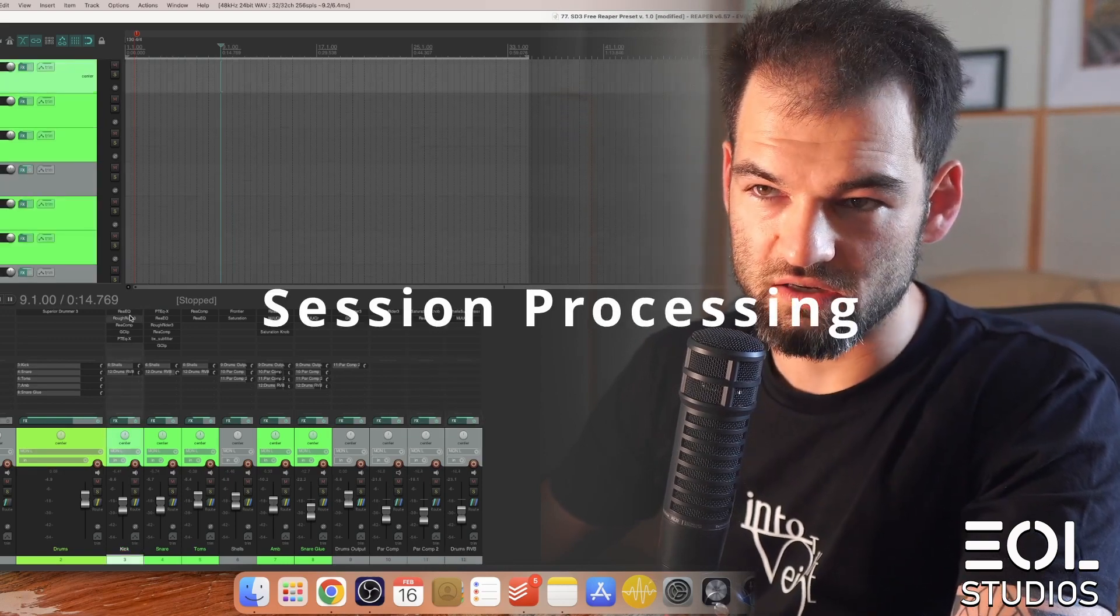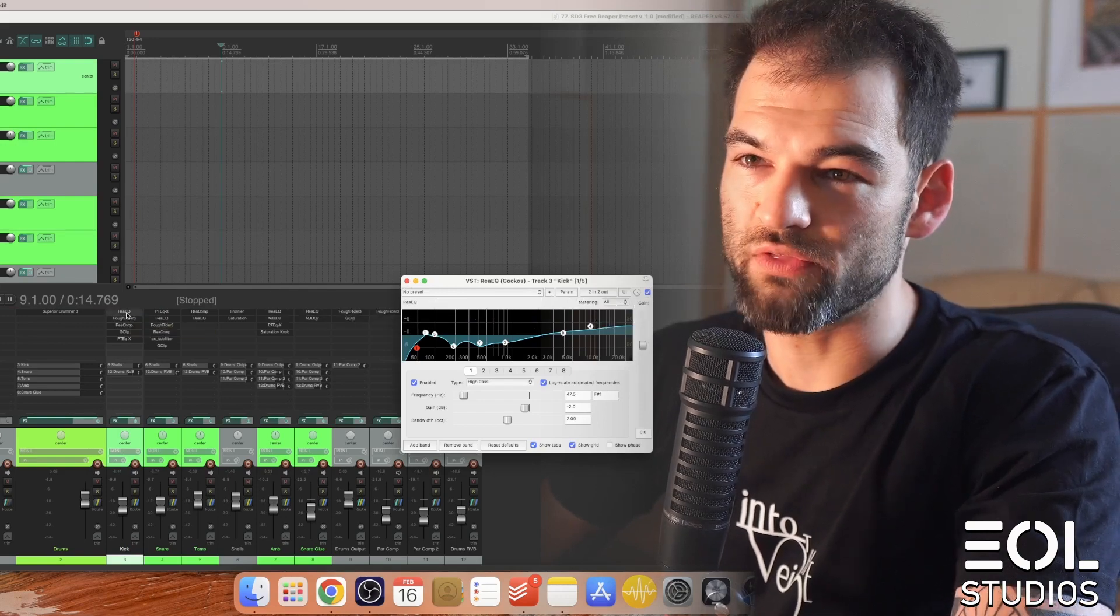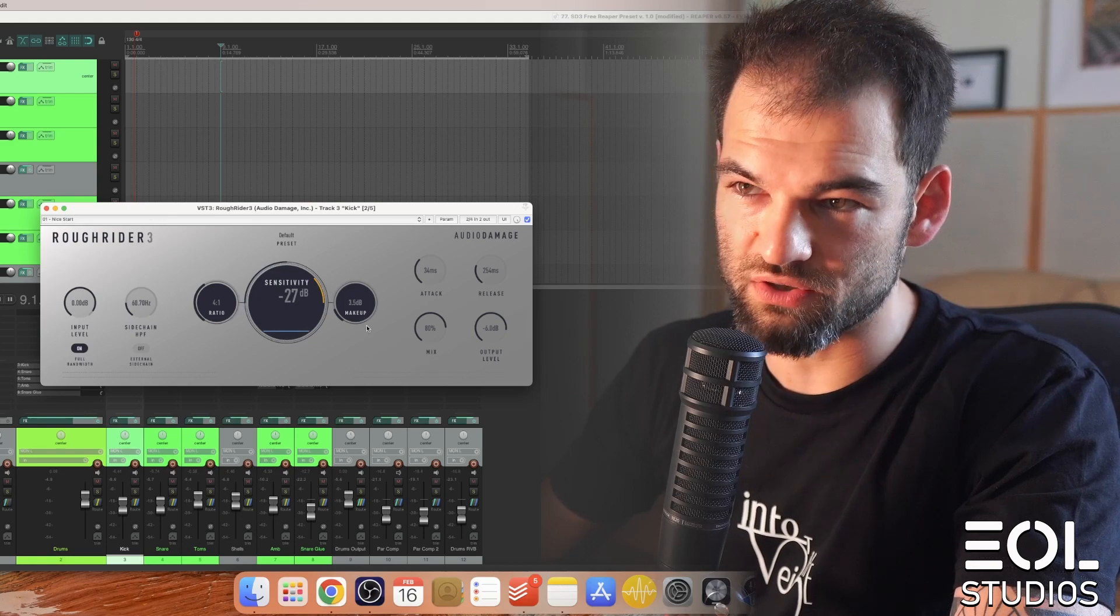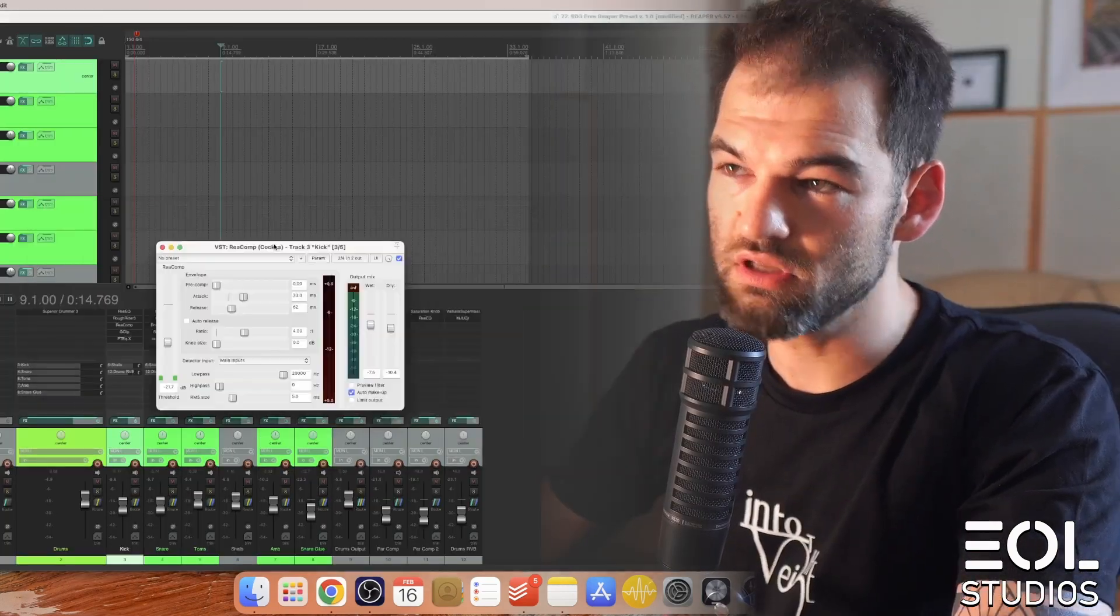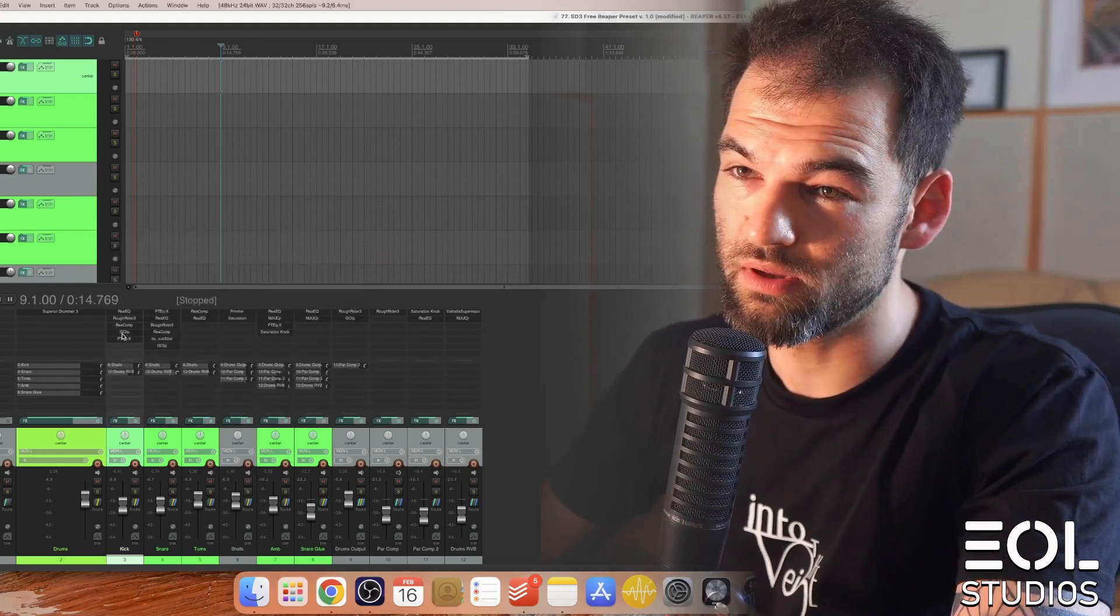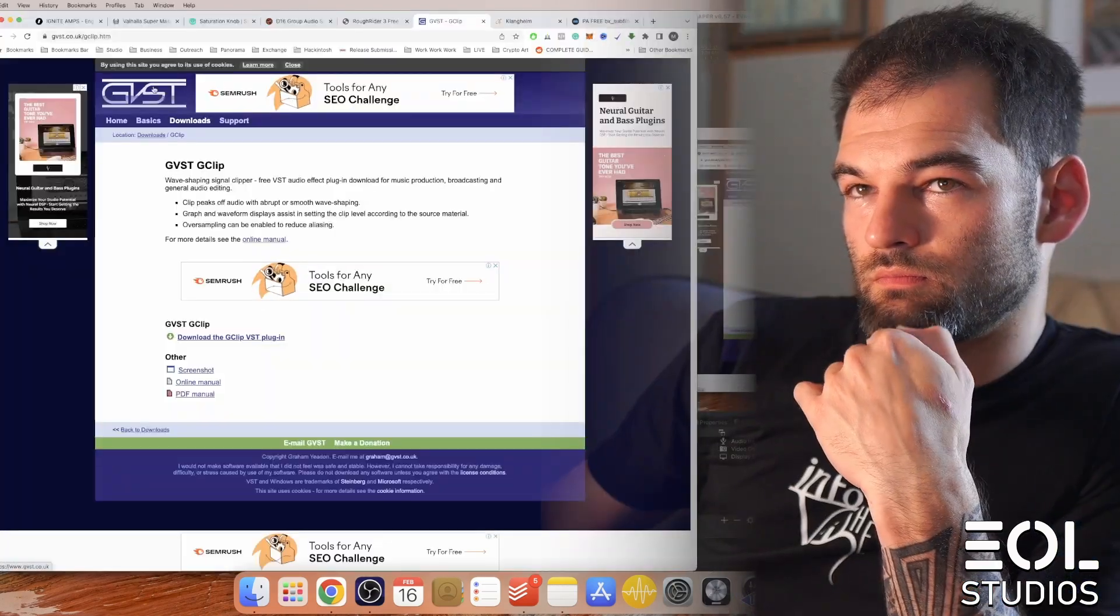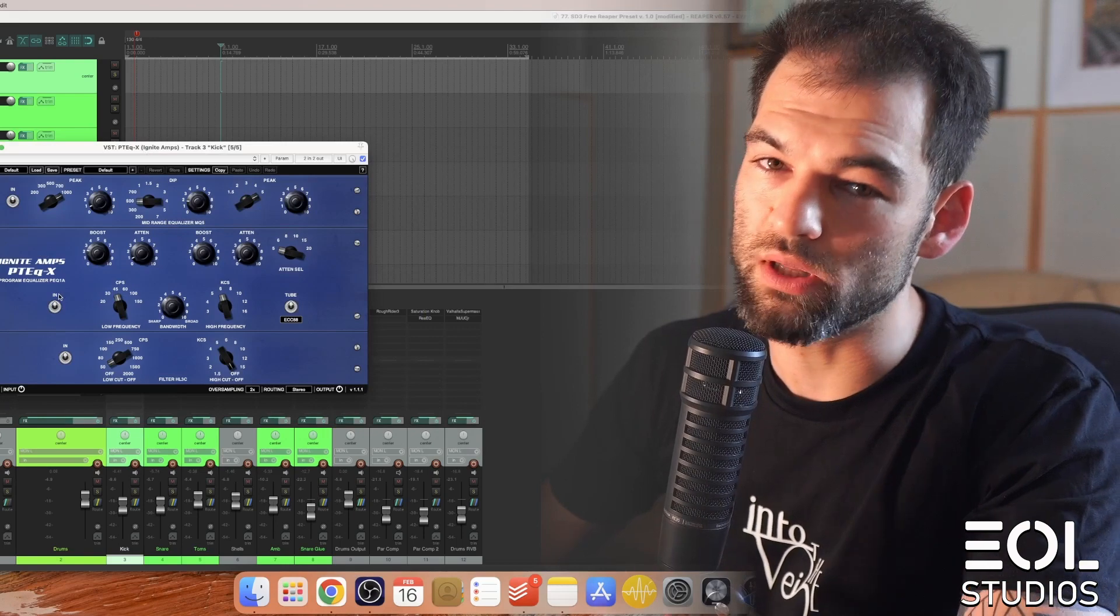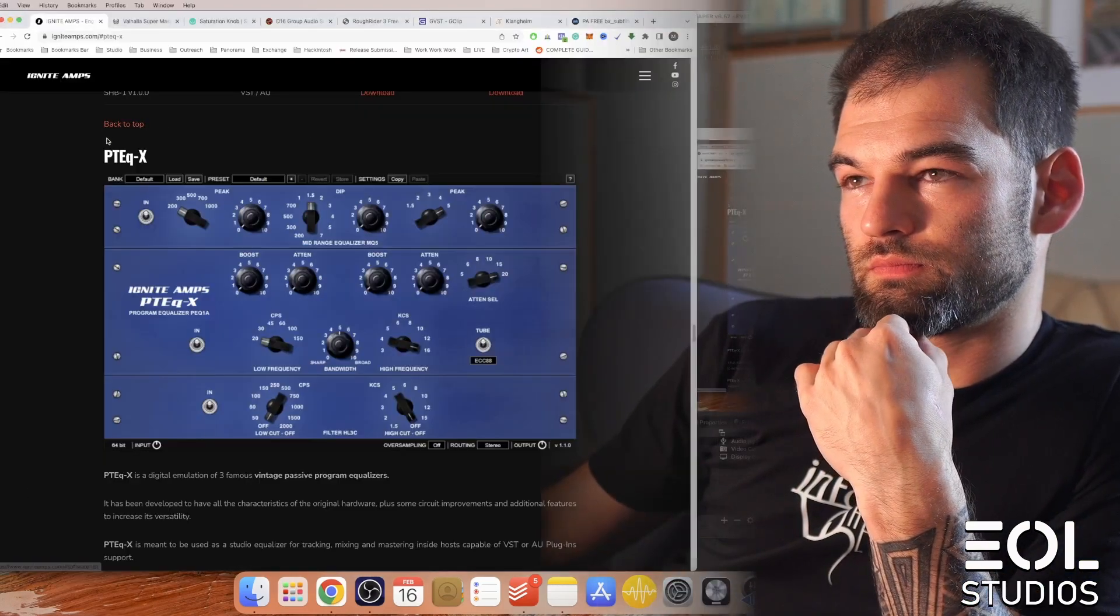So starting with the kick, I used Reaper EQ, no need to dwell on this for too long, then Audio Damage Rough Rider 3 compressor, highly recommended, very cool, free, into Reaper compressor as well, free, built in with Reaper, into G-Clip, also free, into Ignite Amps Paltek Equalizer. Very good, free, you should enjoy this.